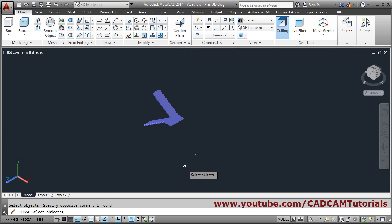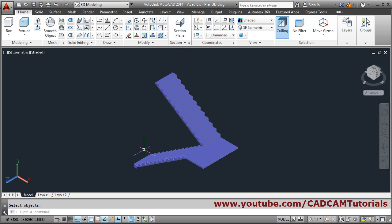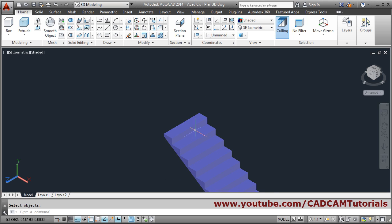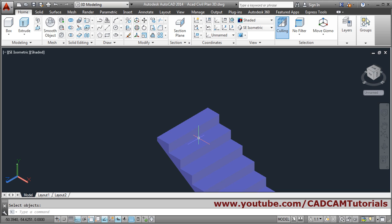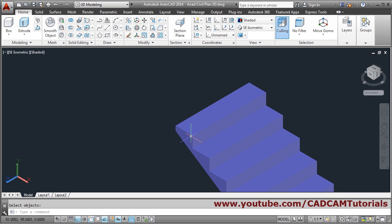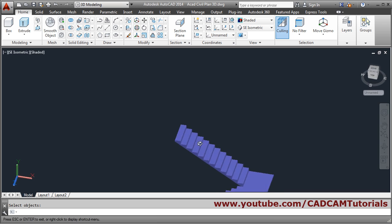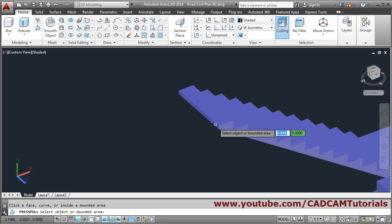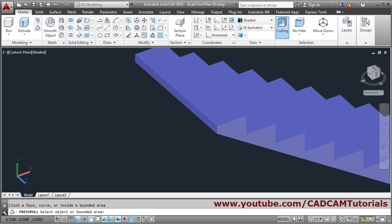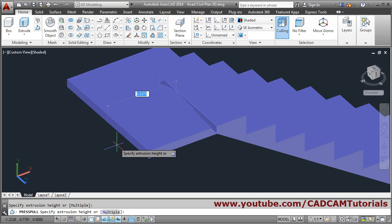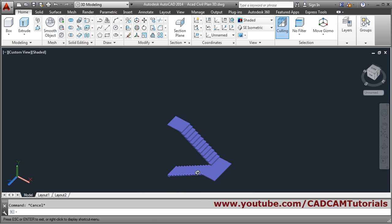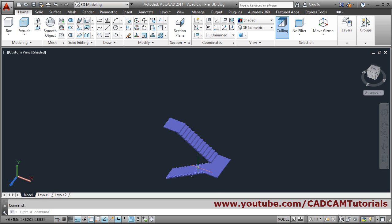So in this way these steps have been created. Then a 1 meter landing will be needed. We can actually press-pull this portion — press-pull, select object, and give the length of 1 meter. Escape to come out. So the landing is also ready. So in this way these steps are created.